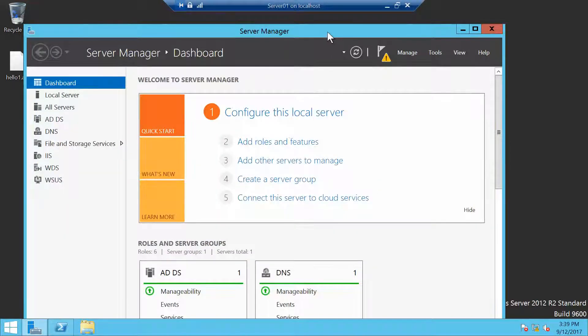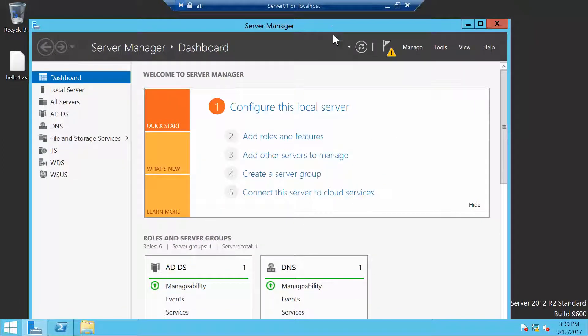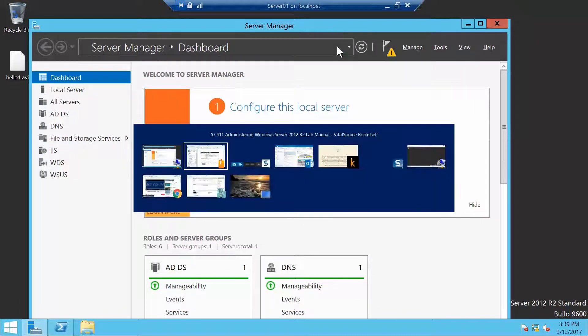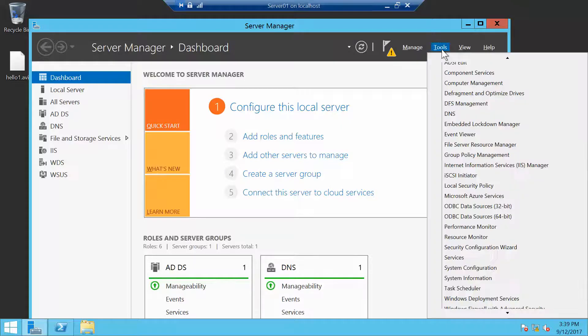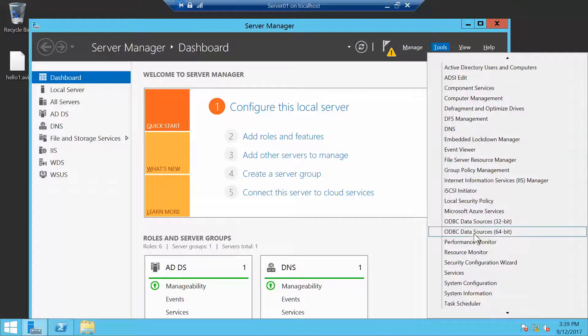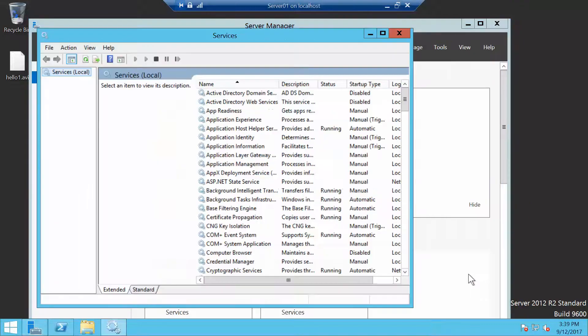The only thing we now have open is Server Manager. We're going to click on Tools and then Services, and double-click the SNMP Trap service.